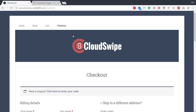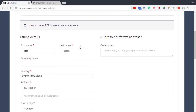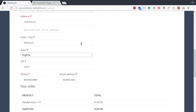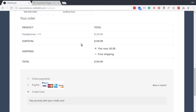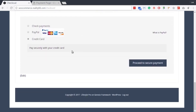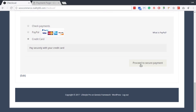Your customers shop and check out on your WordPress site. They enter their contact information in your WooCommerce checkout page, then they choose to pay with their credit card and proceed to secure payment.